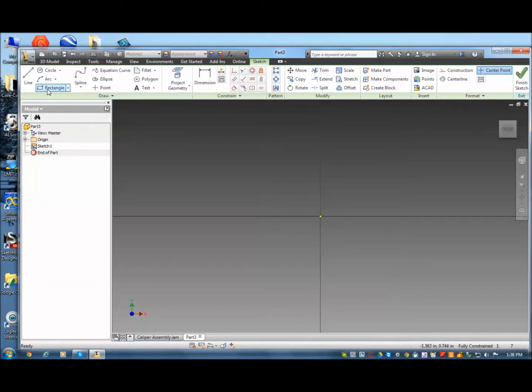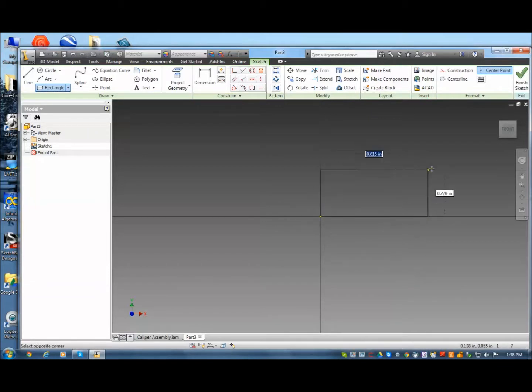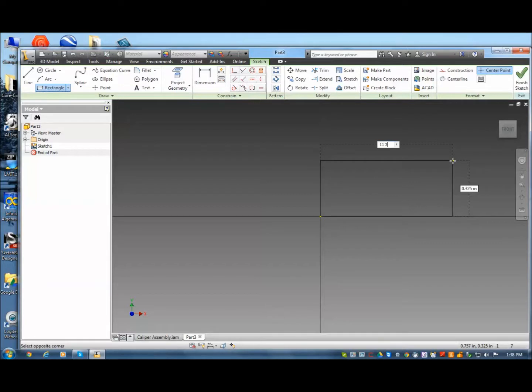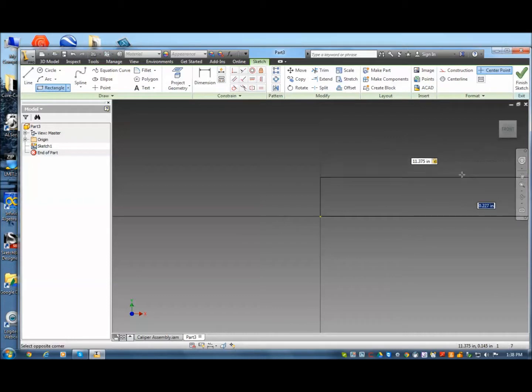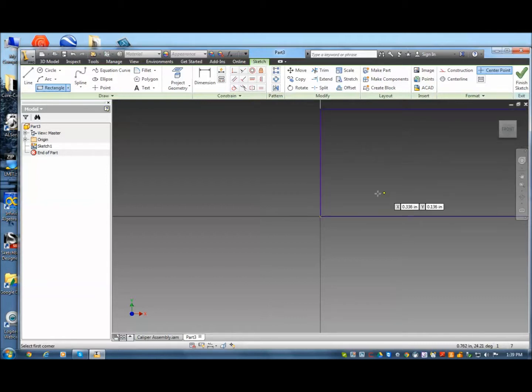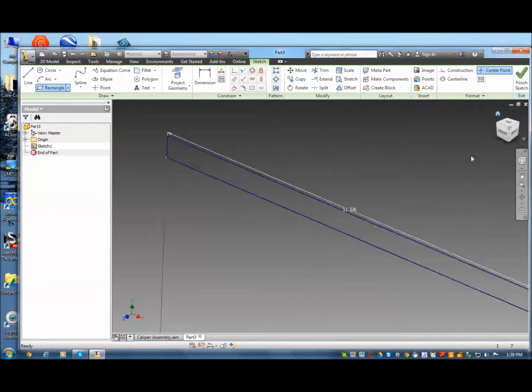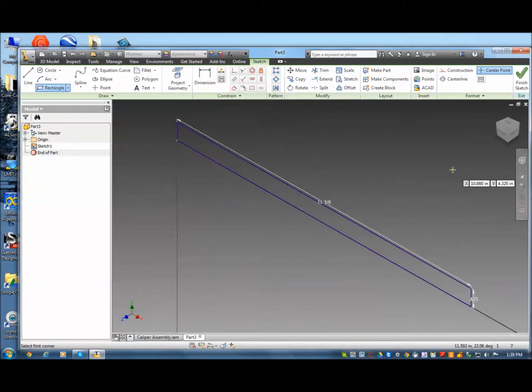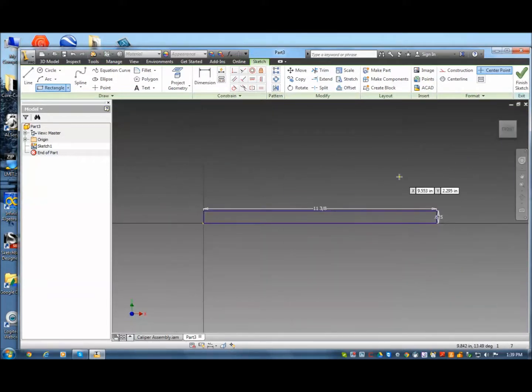Okay, so I'm going to start with the rectangle. Snap at the origin. The length of this is 11 3/8 of an inch long. I hit Tab. And then the height is going to be 5/8 of an inch. I hit Enter. And let me view it there. So that looks right. 5/8 of an inch. Let me go back to the top view.